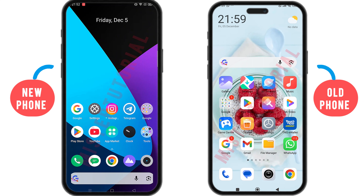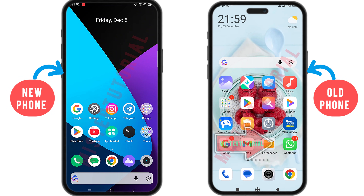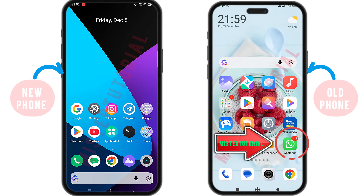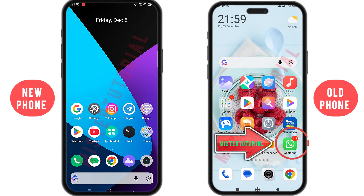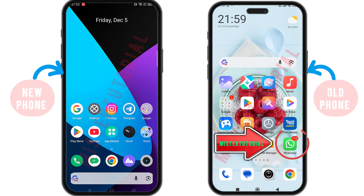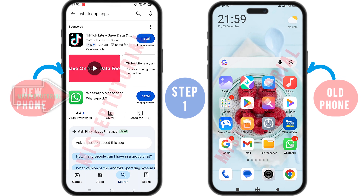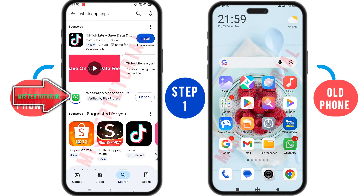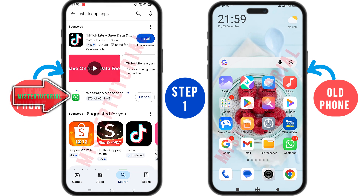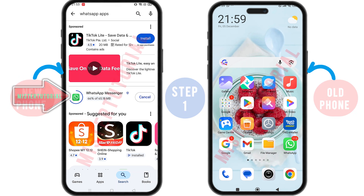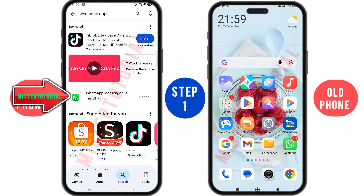Here I have two phones, where the old phone already has the WhatsApp application, while the new phone does not have the WhatsApp application yet. For the first step, please install the WhatsApp application first on the new phone. And on the old phone, please make sure your WhatsApp application has been updated to the latest version.